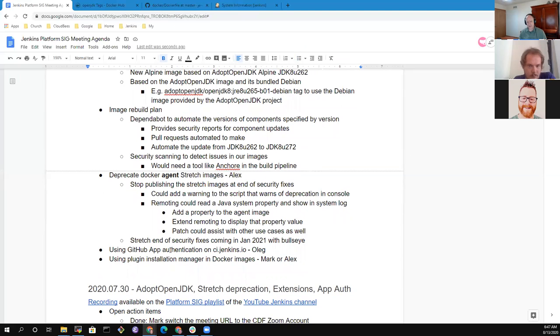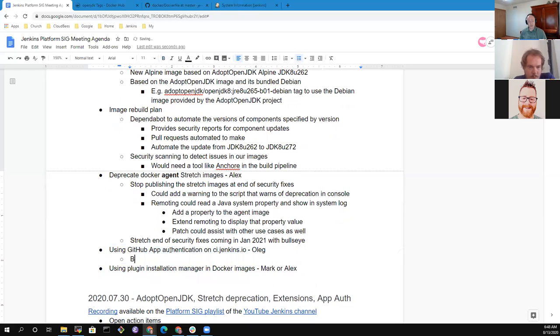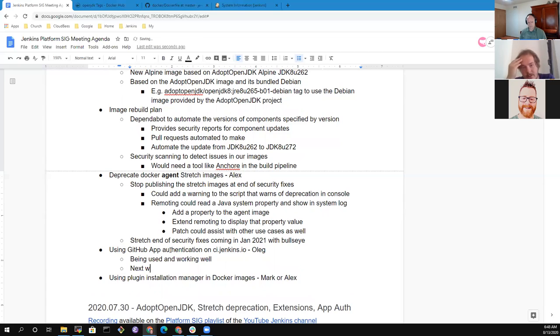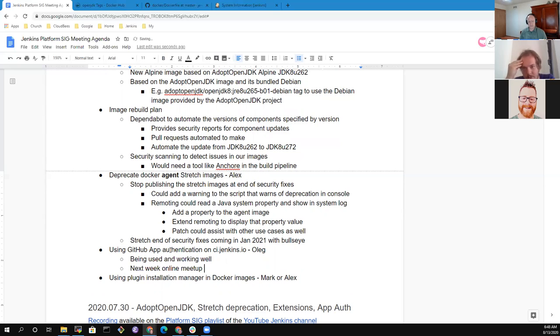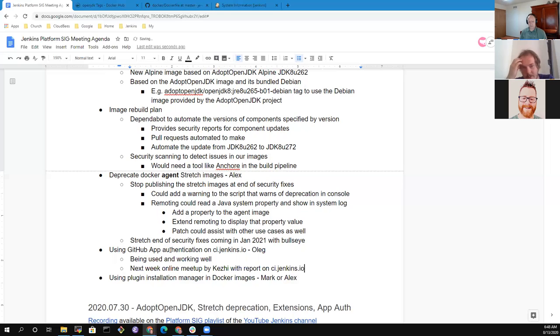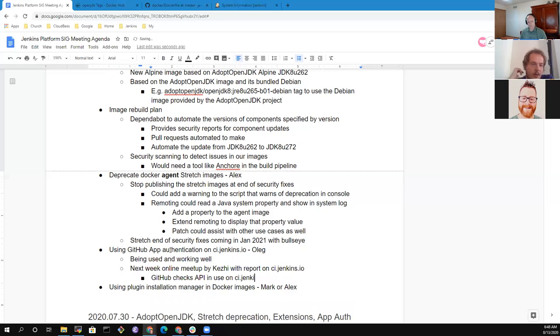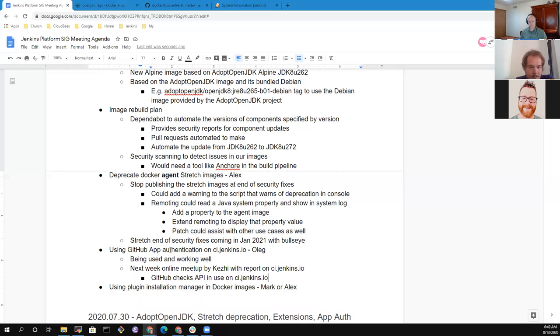So anything else on deprecating the Docker agent stretch images? Next topic we had listed was GitHub app authentication on ci.jenkins.io. Oleg, I think there the report is it's in use, it's being used and working. Yeah. So definitely we could do a longer demo, but I don't think it makes much sense because next week we will have a presentation by Casio including ci.jenkins.io. So just join the online meetup if you're interested to see the details, how it works on the plugins. But yeah, ci.jenkins.io was switched. So now we've got a higher API rate limit and also pipeline libraries now use GitHub checks API for reporting as well as multi-branch pipeline. So there are some issues we discovered, for example duplicated reporting for Javadoc and other things. So we're working on an update of GitHub checks API plugins, but overall it seems to be working. Excellent.